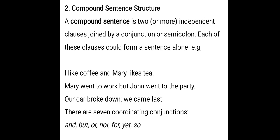'Mary went to work but John went to the party.' Here 'but' is a conjunction. There are seven coordinating conjunctions: for, and, nor, but, or, yet, and so. You can remember them using the acronym FANBOYS.